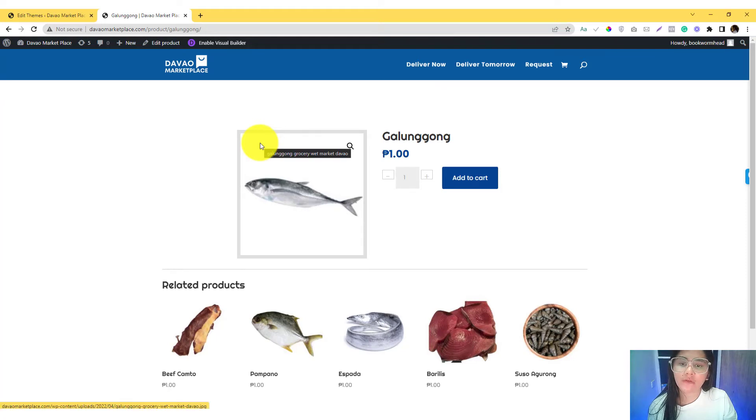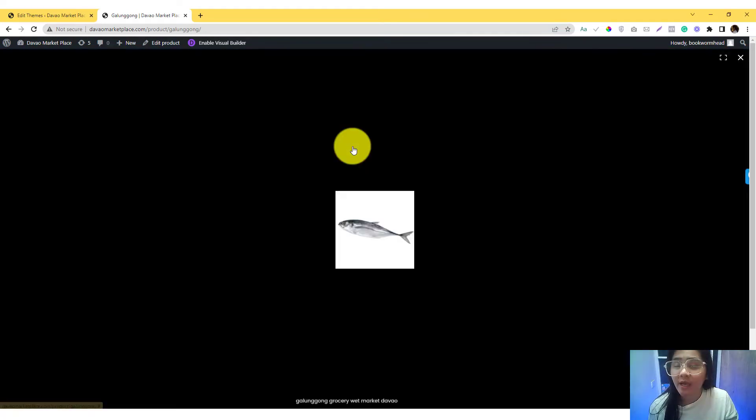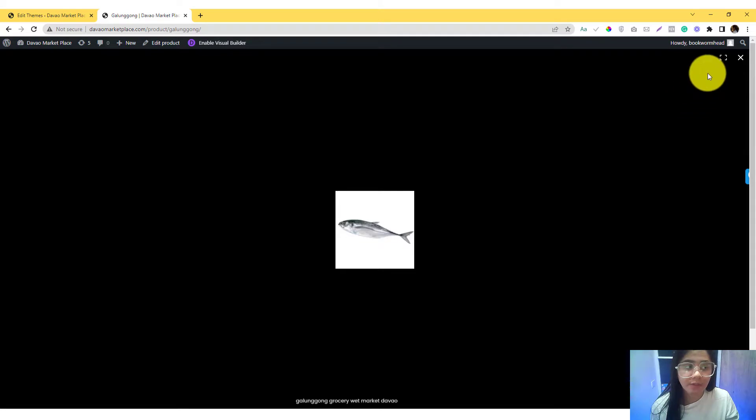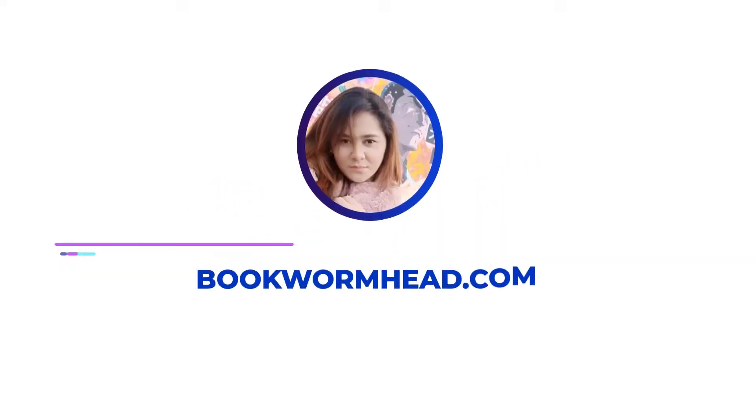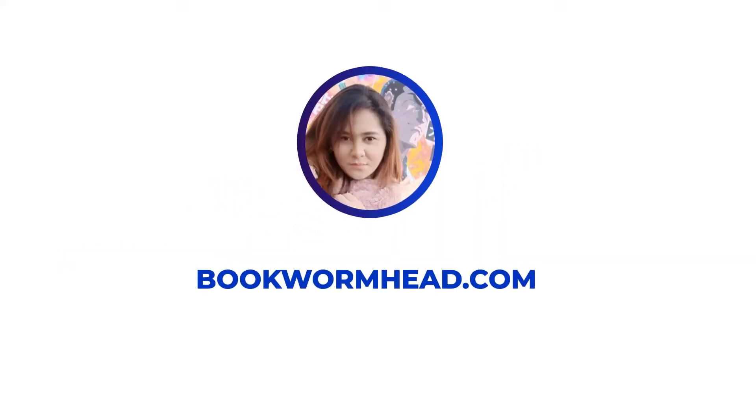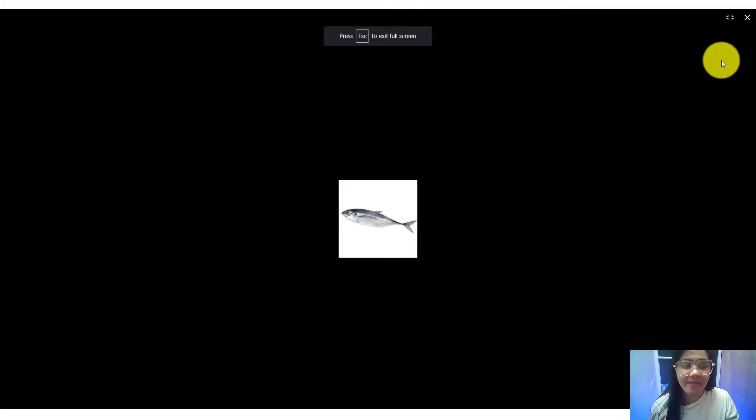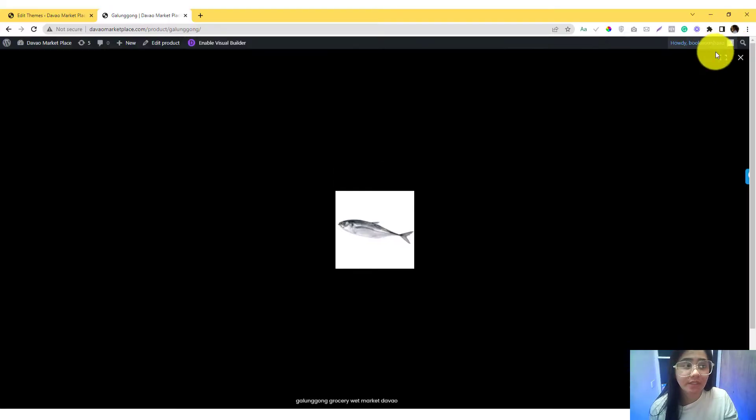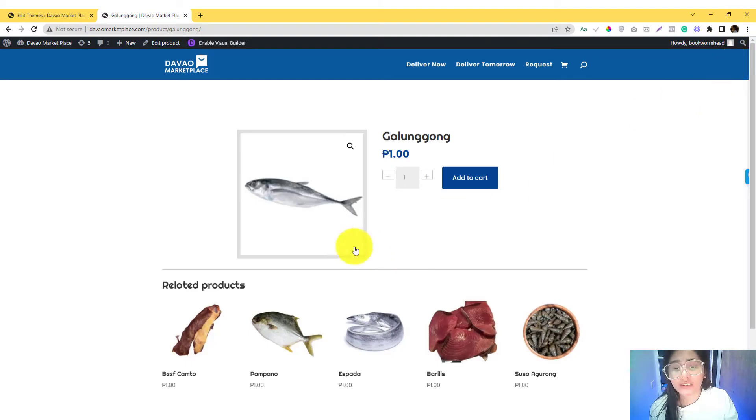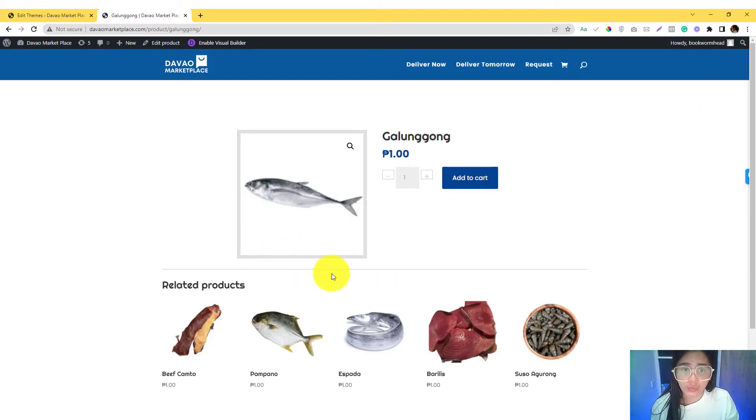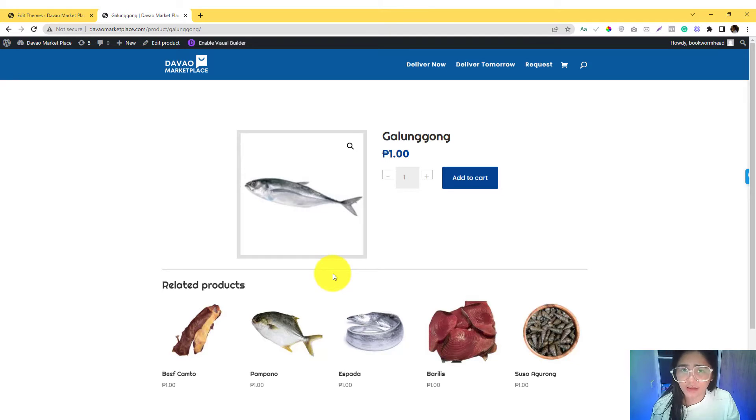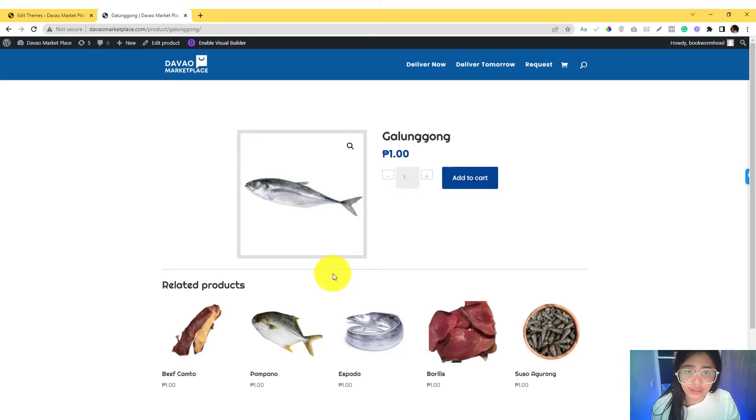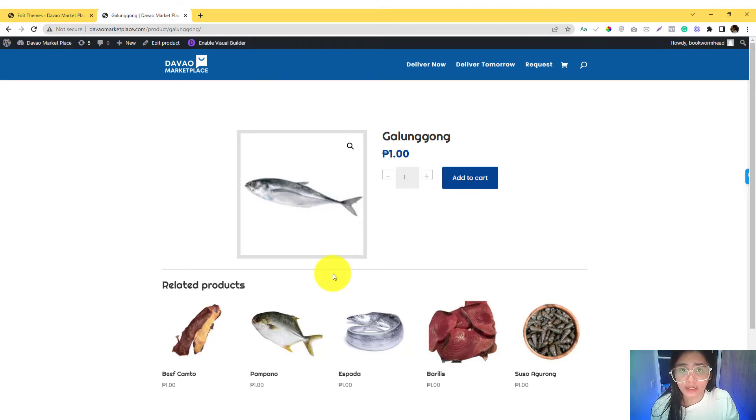Hey guys, so I'm going to cover how you can disable the lightbox option, zoom effect option, and slider effect in your WooCommerce website. I just think that it's not necessary to keep these features enabled in this grocery website because people really don't need to preview pictures.